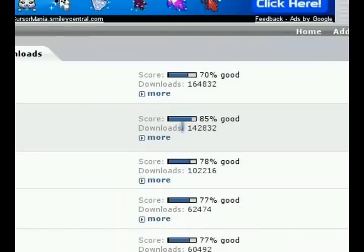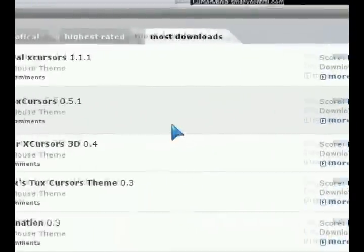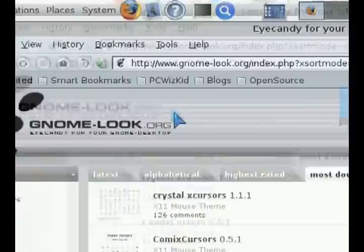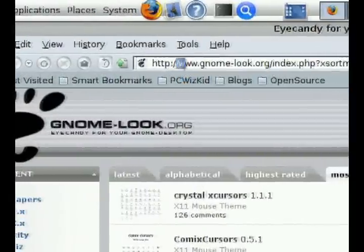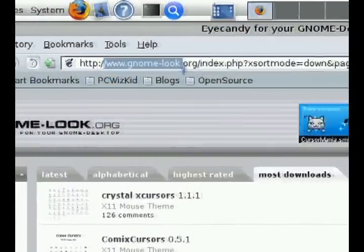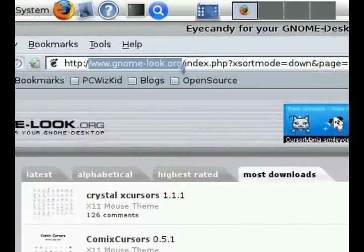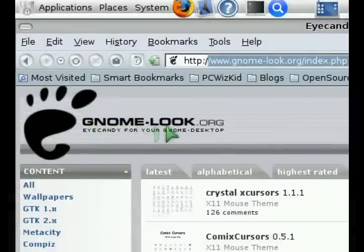Basically the first thing to do is to go to my favorite website to download my themes, and it's gnome-look.org. So you want to go there and once you get to that site,